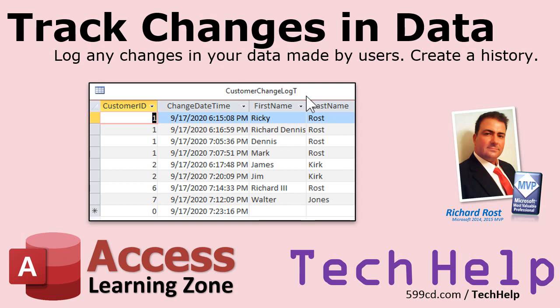Welcome to another Tech Help video brought to you by AccessLearningZone.com. I am your instructor, Richard Rost. In today's video, I'm going to show you how to track changes in your data. We're going to create a table to log any changes in your data made by your users and create a history of those changes.